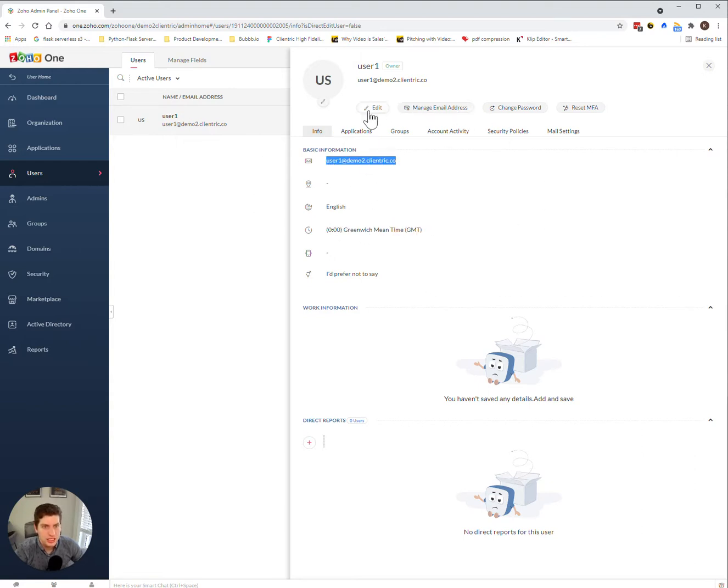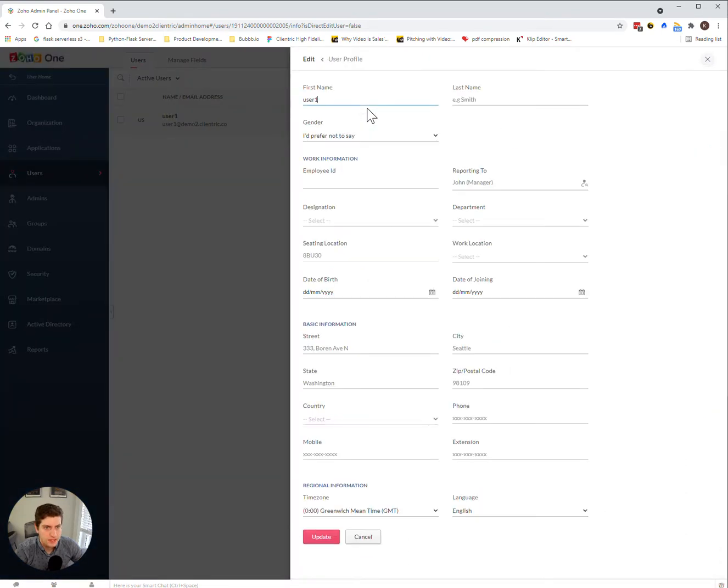And if you click on this edit button here, this gives you an option to change everything, all their information associated with their account.